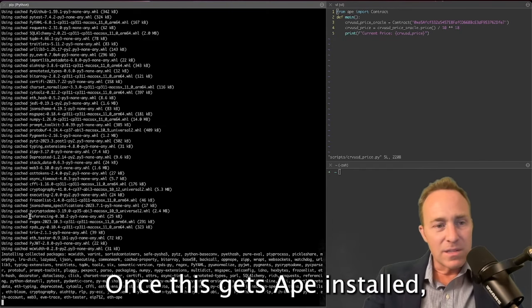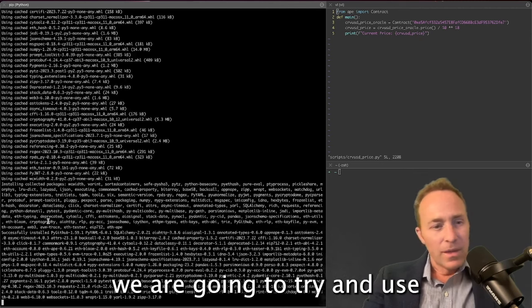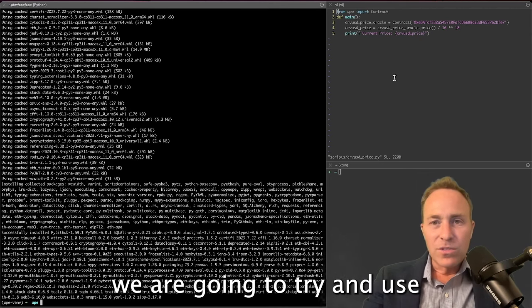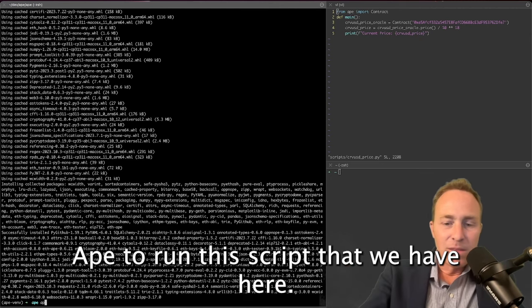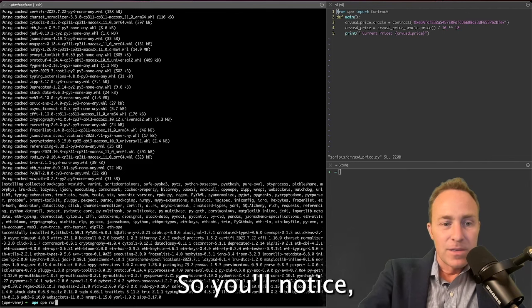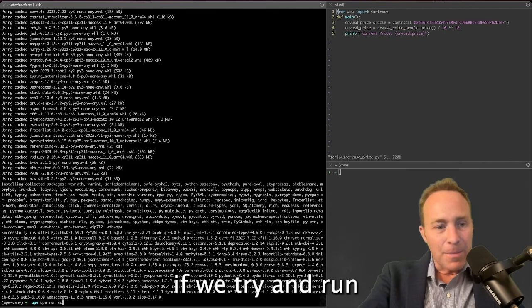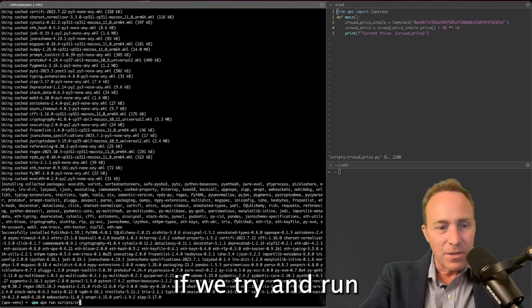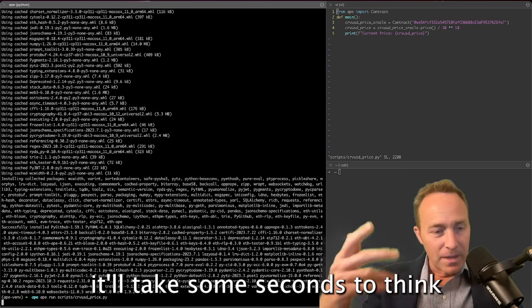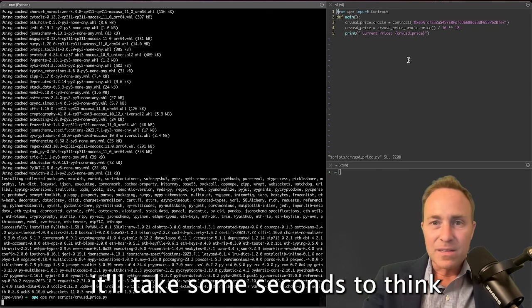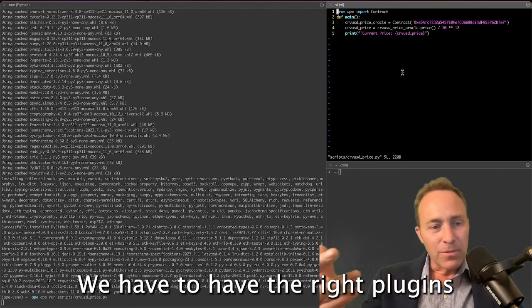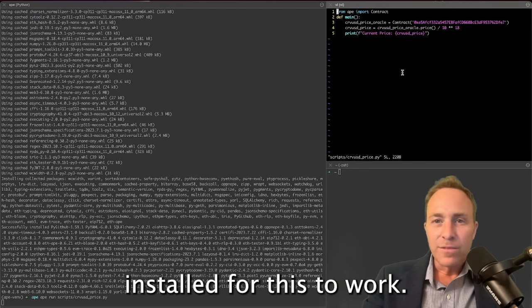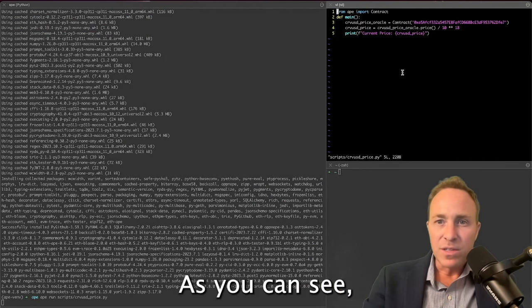Once this gets Ape installed, we are going to try and use Ape to run this script that we have here. So you'll notice if we try and run ape run scripts curveUSD_price, it'll take some seconds to think, and it should error out. We have to have the right plugins installed for this to work. It's a simple script though.